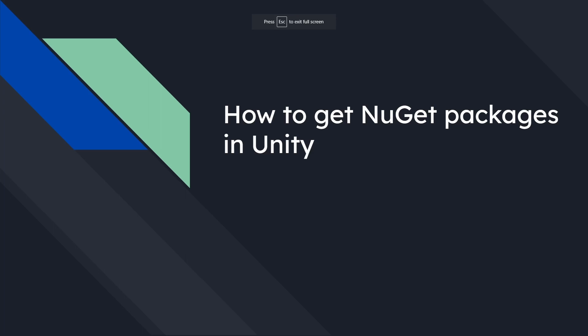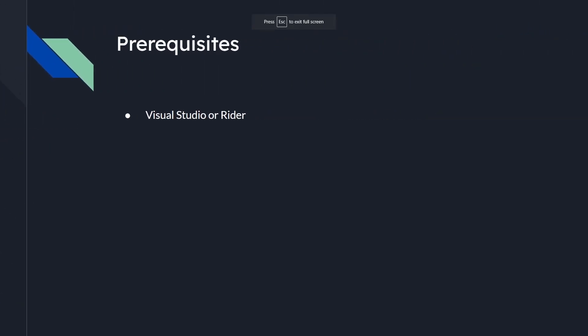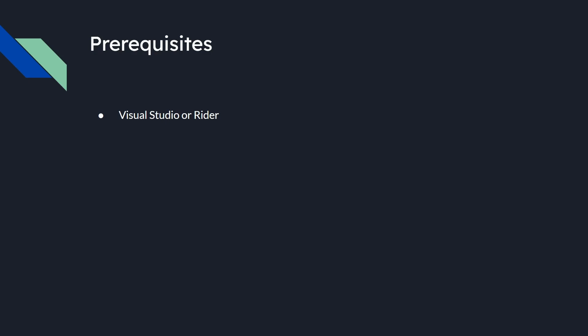A prerequisite for the video, you would need either Visual Studio or Rider. It doesn't matter really, it works with both IDEs, I have tested it. For the video, I will be using Visual Studio.